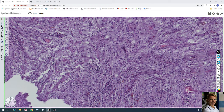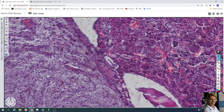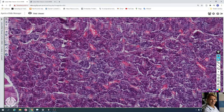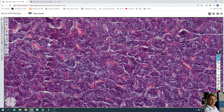Of course, the anterior lobe also contains many blood vessels. Here are capillaries with erythrocytes inside the lumen, for transporting released hormones to the bloodstream.